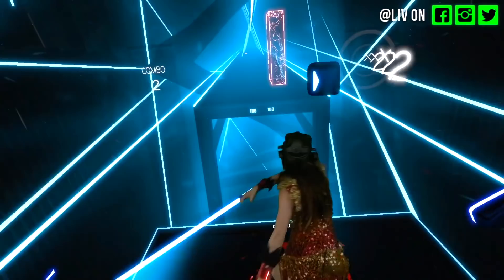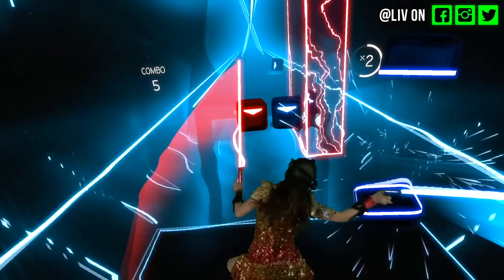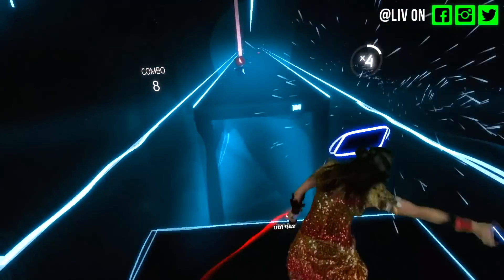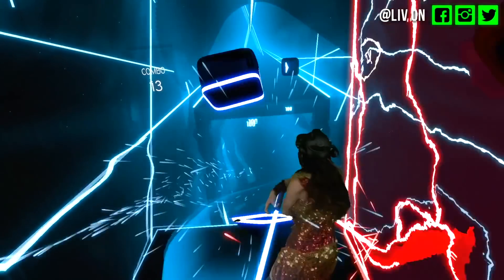Instead of explaining it, how about I just show you this. It looks totally awesome right? For those that don't know, that game is Beat Saber and that's coming out on the Oculus Rift and HTC Vive on the 1st of May.